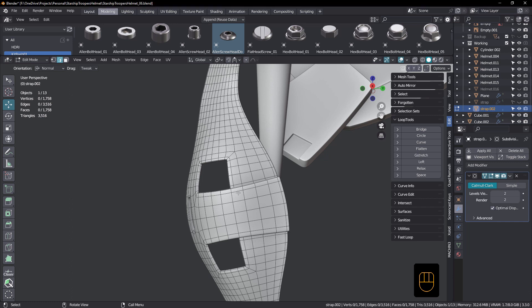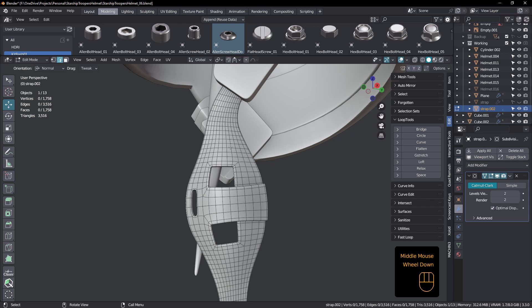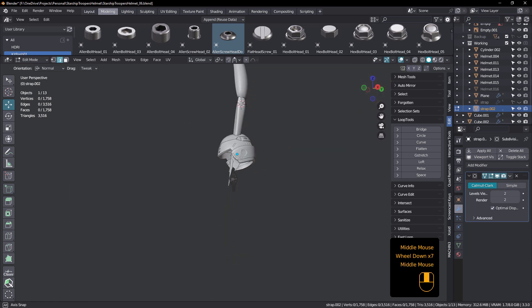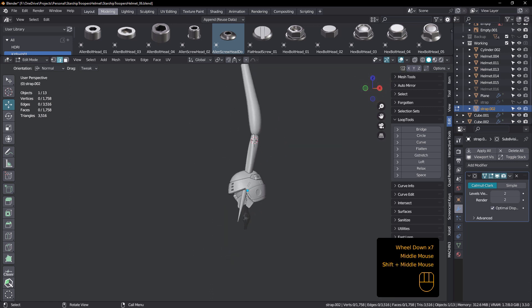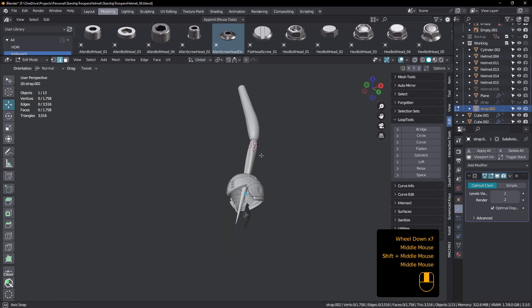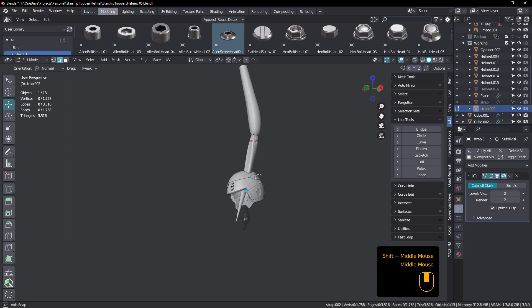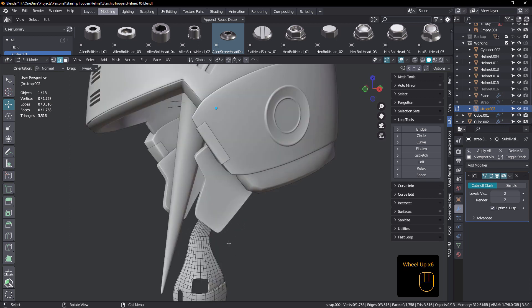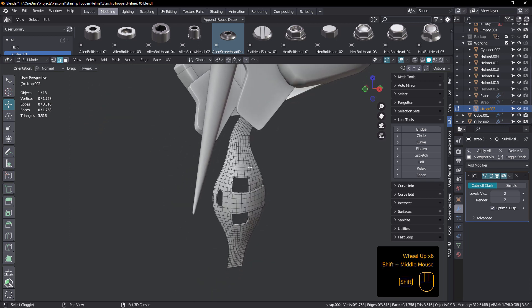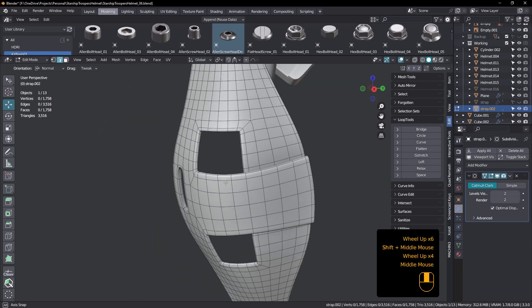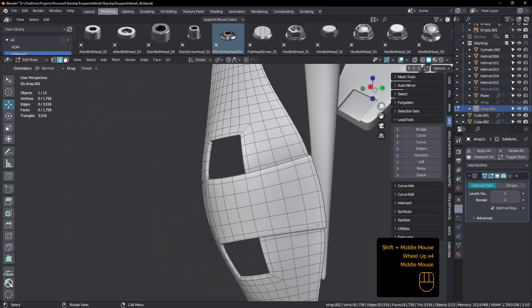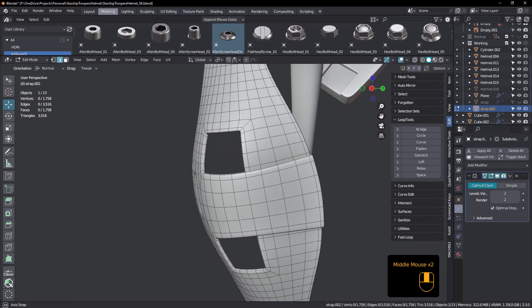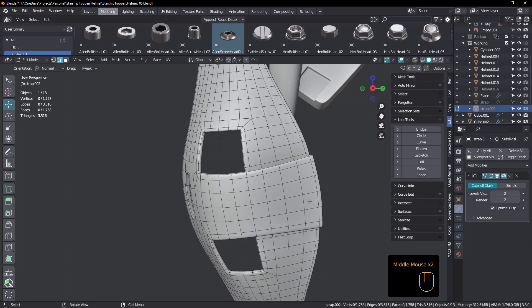This is actually a chin strap and it's part of this look here for Starship Troopers that I'm working on, a bit of fun. And I wanted to add a couple of rivets into this chin strap. I wanted to talk to you about a couple of ways that you could do that.